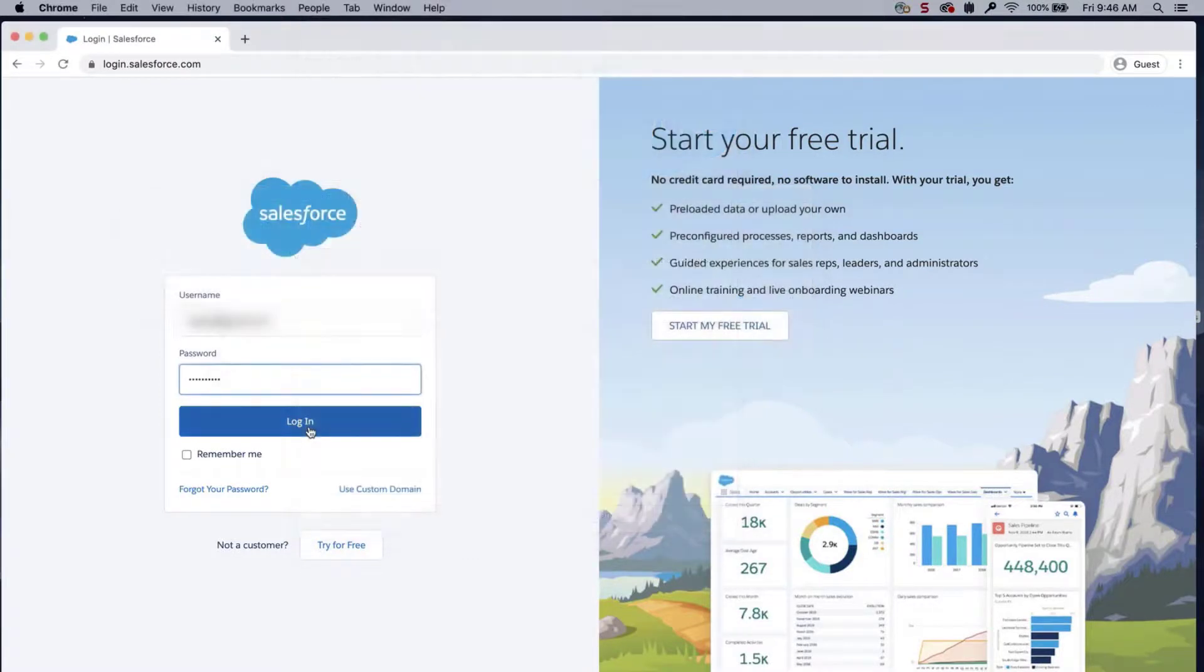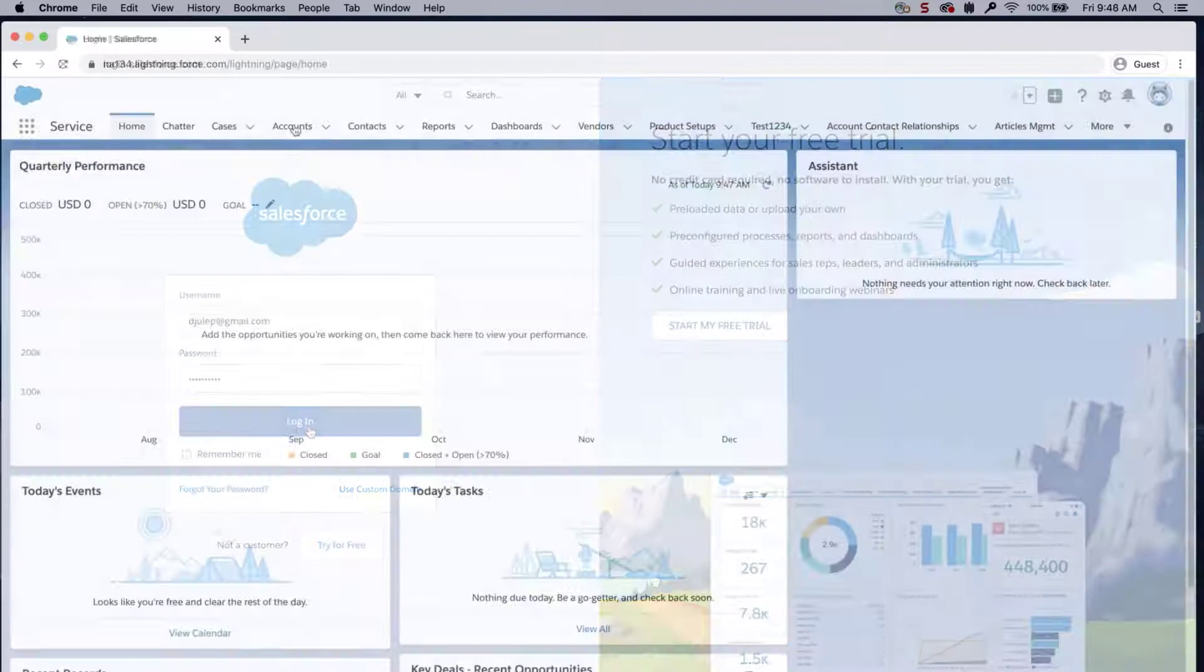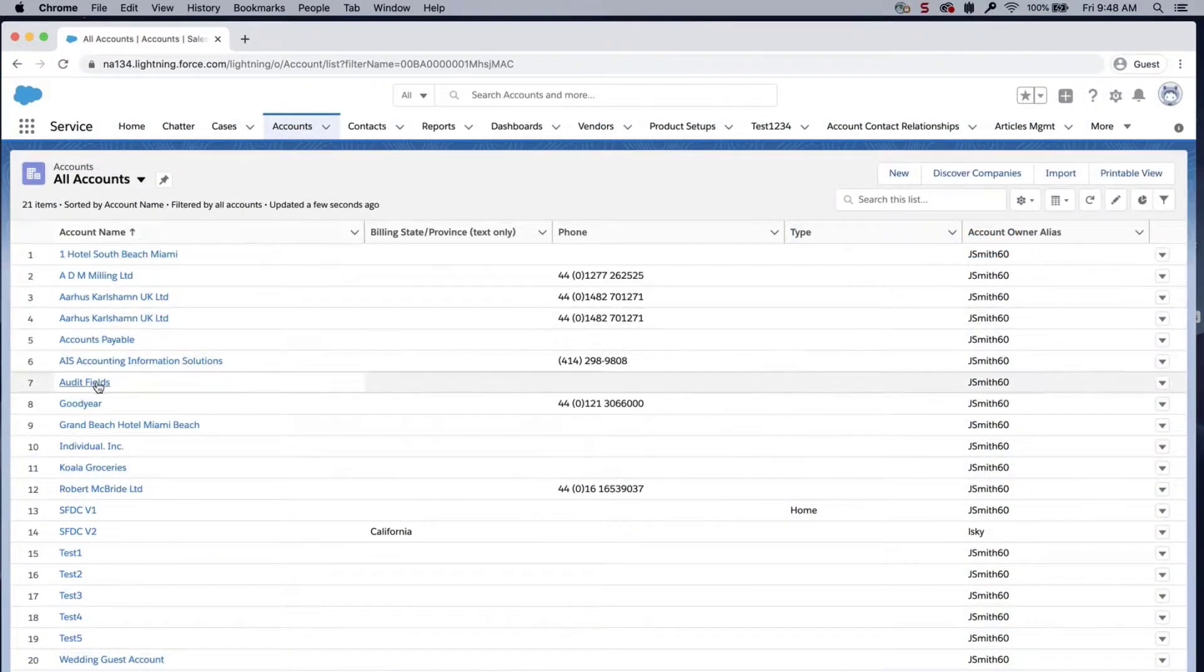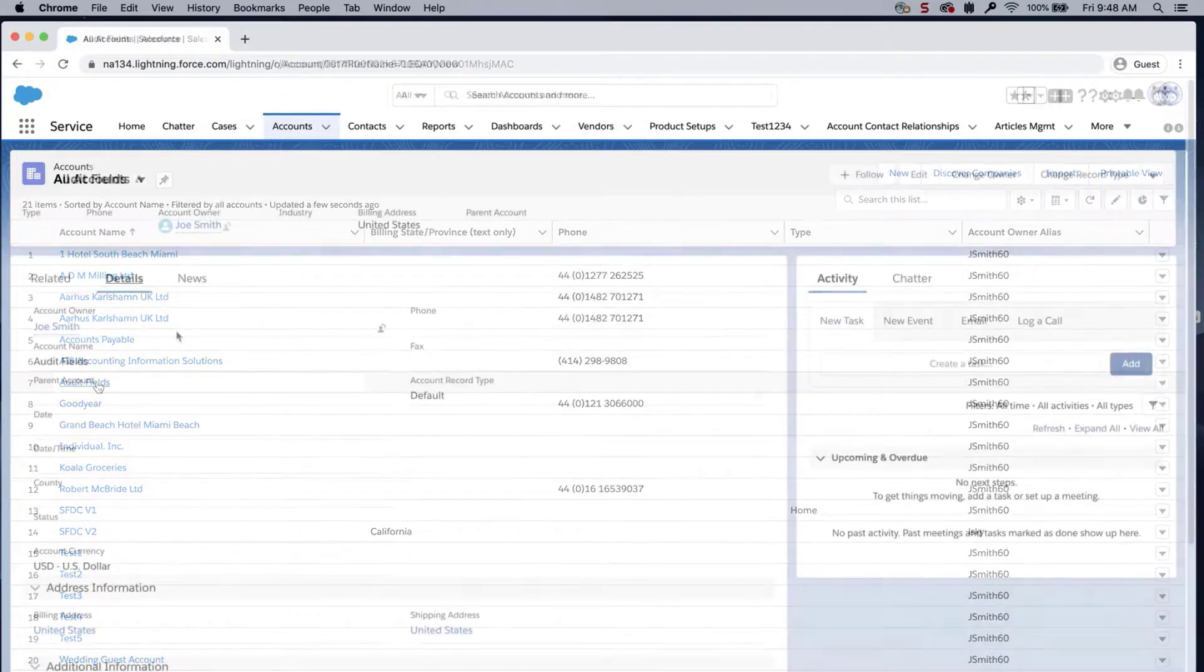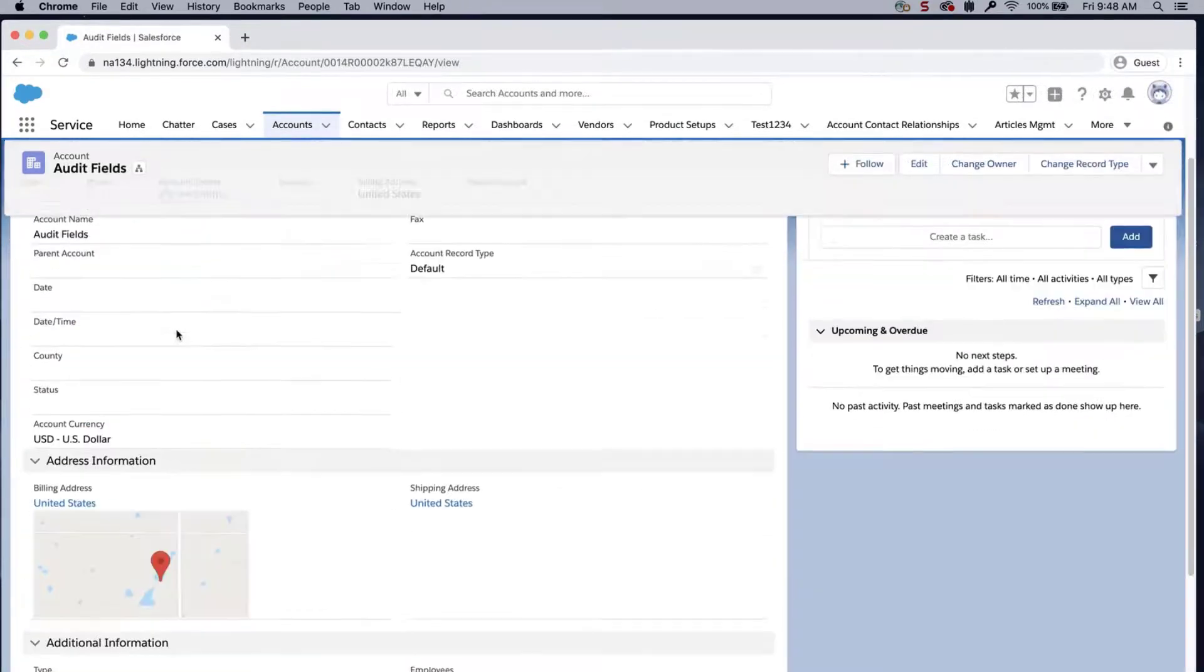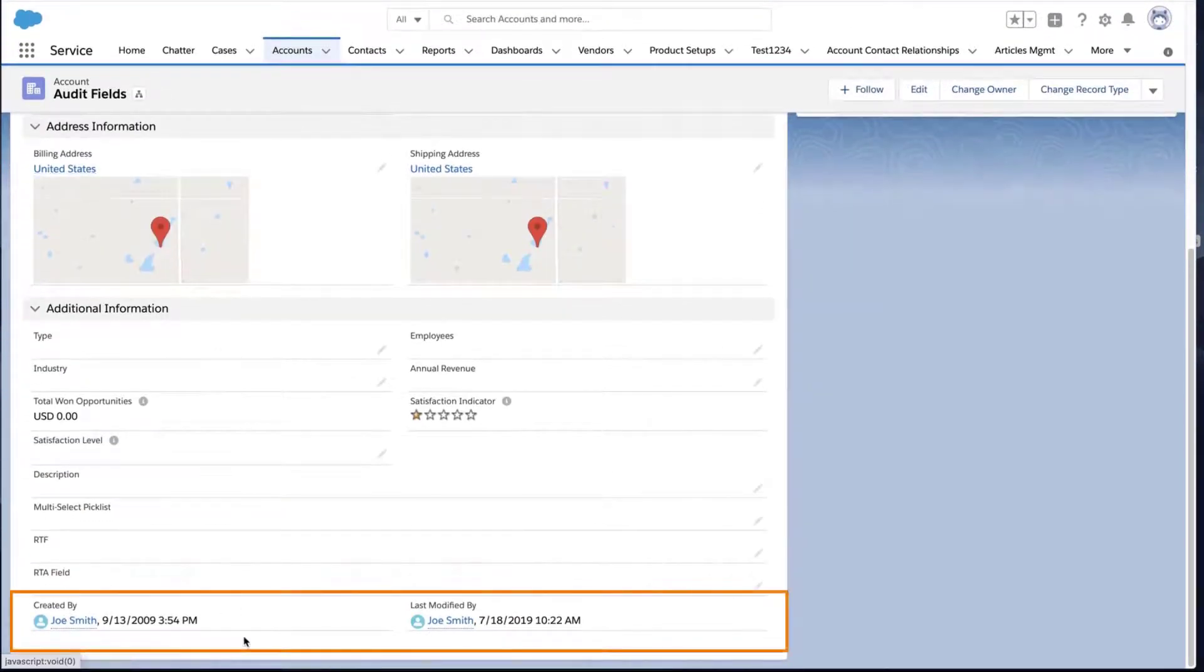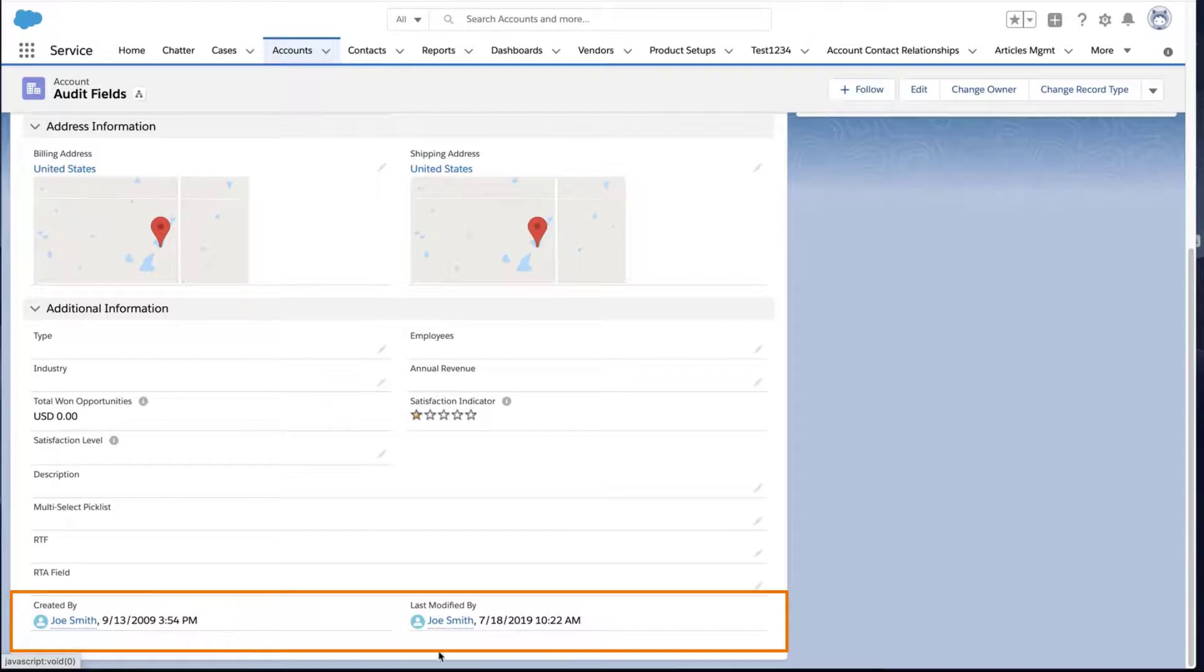Log into the org and check on the newly inserted record. Notice the system fields have been set and are not using the current time and date.